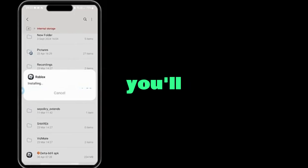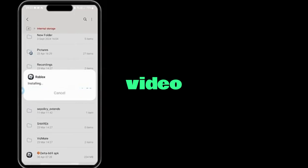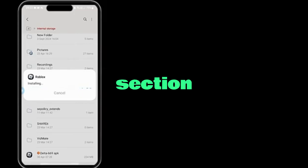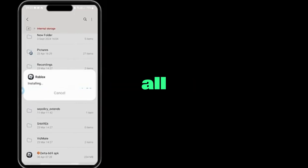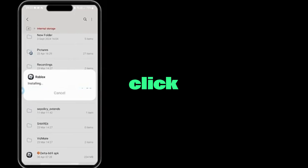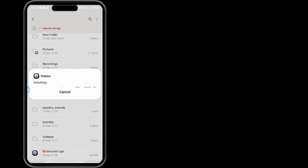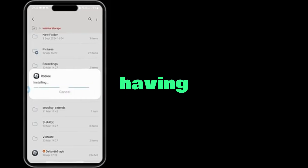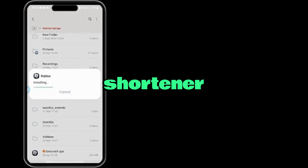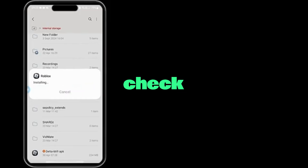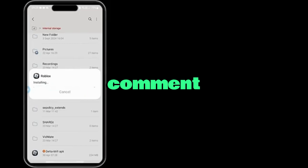First, you'll need to download Delta Executor. Head down to the video comments section and look for a comment that includes all the latest download links. Click on the link to begin your download. If you're having trouble skipping the shortener link, check the pinned comment — there's a tutorial link that shows you exactly how to do it.